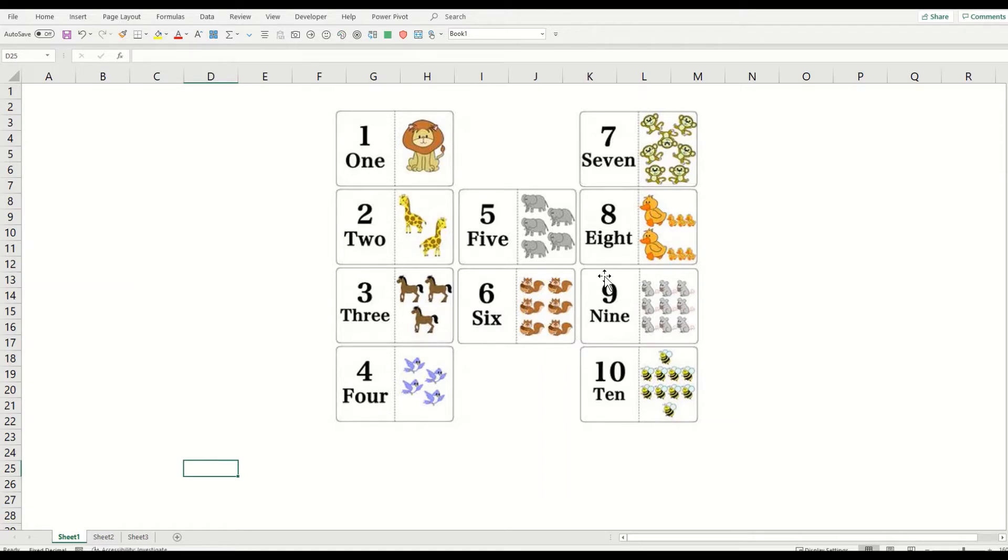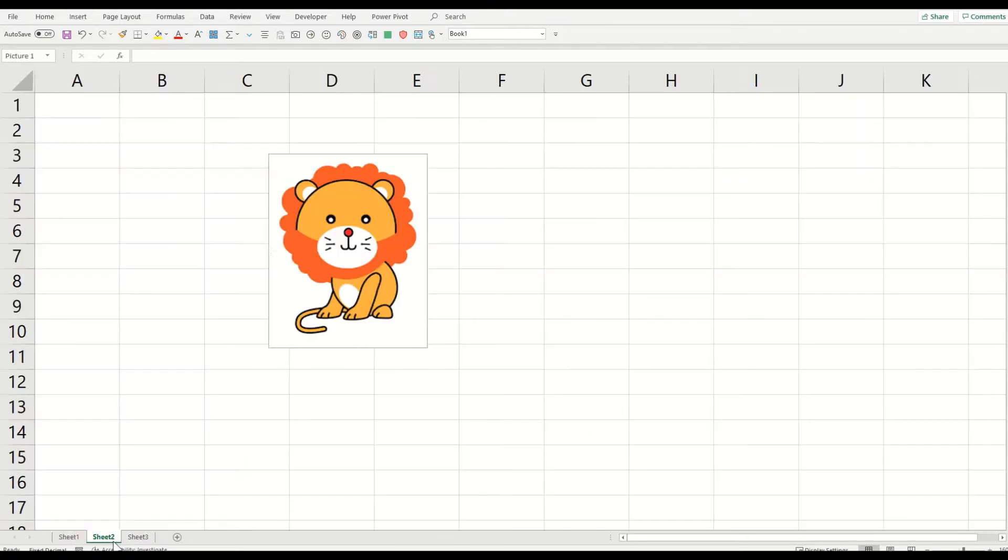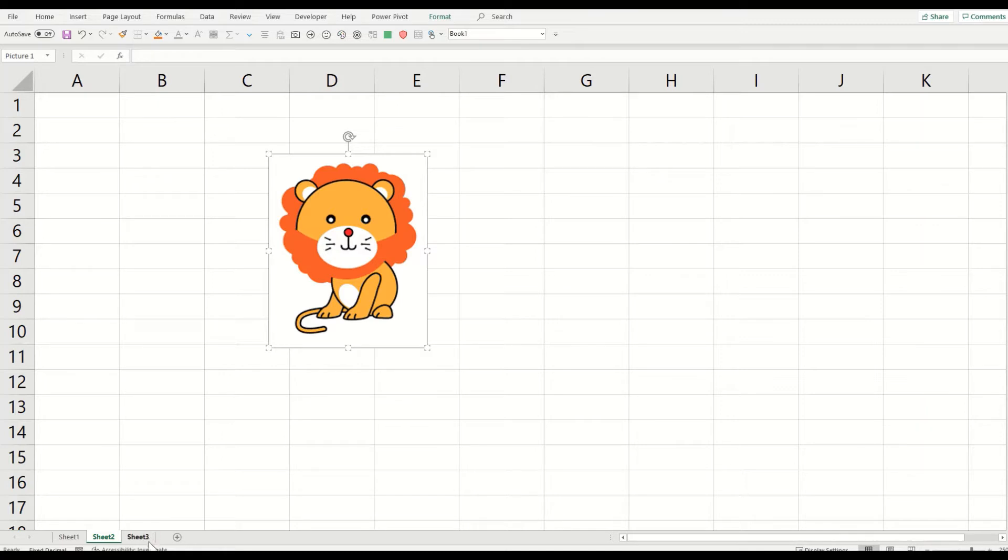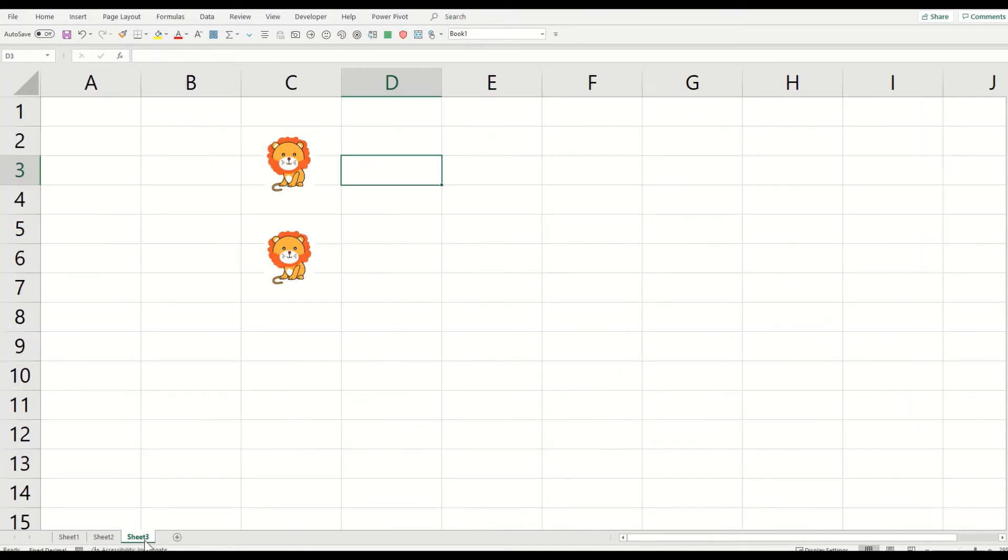How you can count, and we'll make a very simple counting effort. For example, we have this one little lion and we're going to count how many lions we have on sheet three. So let's click here.